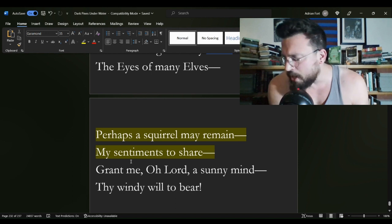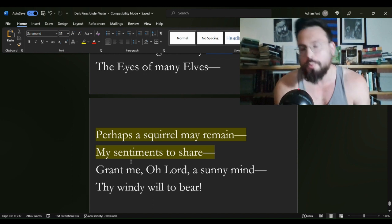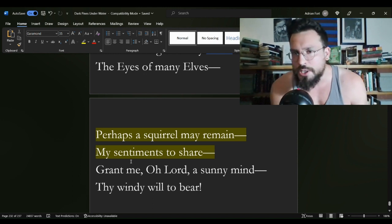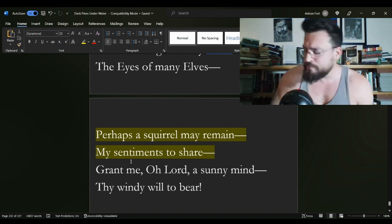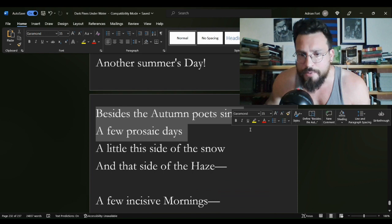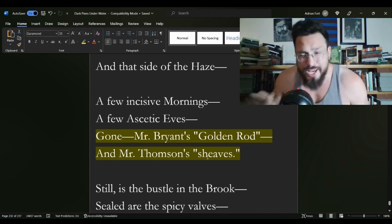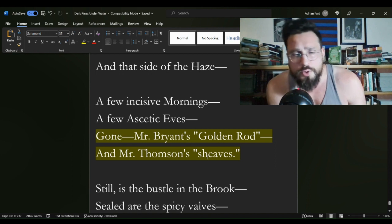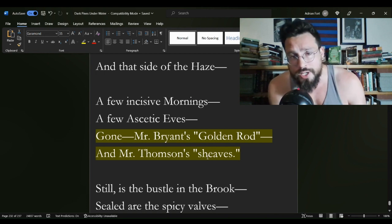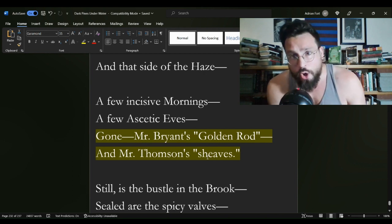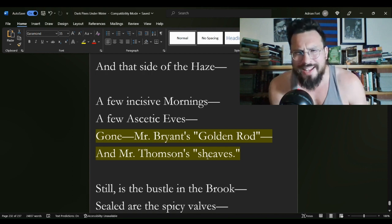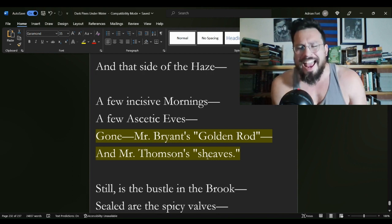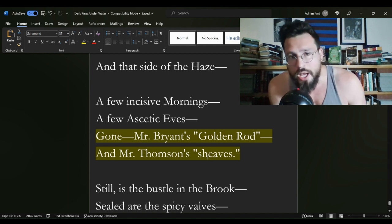So is there something to be taken from this? It seems that our poet does not simply get cold in the winter. That's not the problem. It seems that our poet loses company in the winter. Our poet says, besides the autumn poets sing a few prosaic days, gone, Mr. Bryant's golden rod and Mr. Thompson's sheaves. Is she simply talking about the subjects of those poems? Or is she talking about the poetry? And if it is the poetry in general, there is a dialogue between a writer and writing.